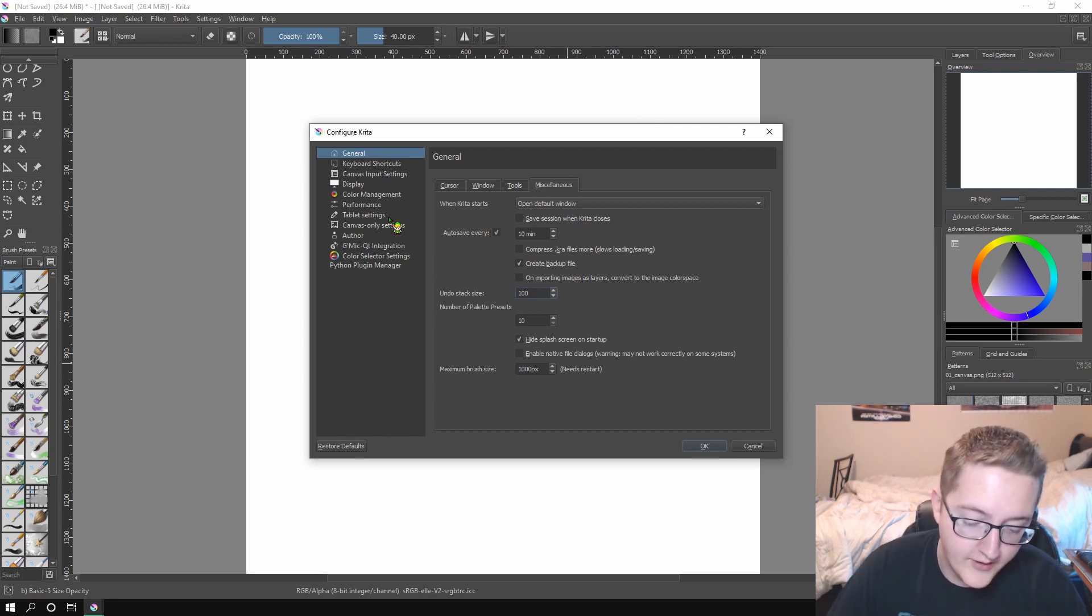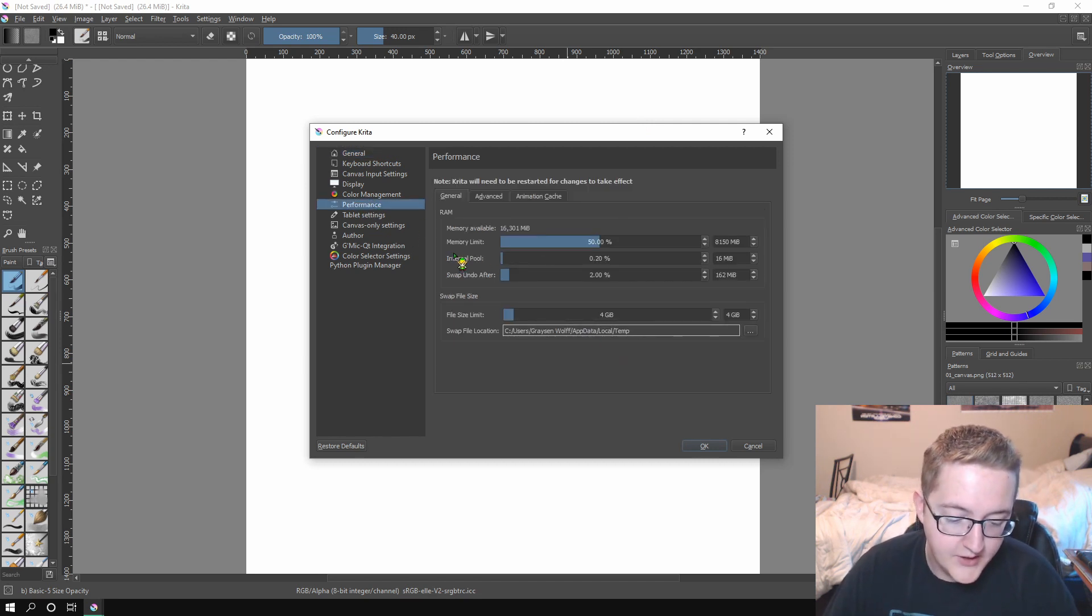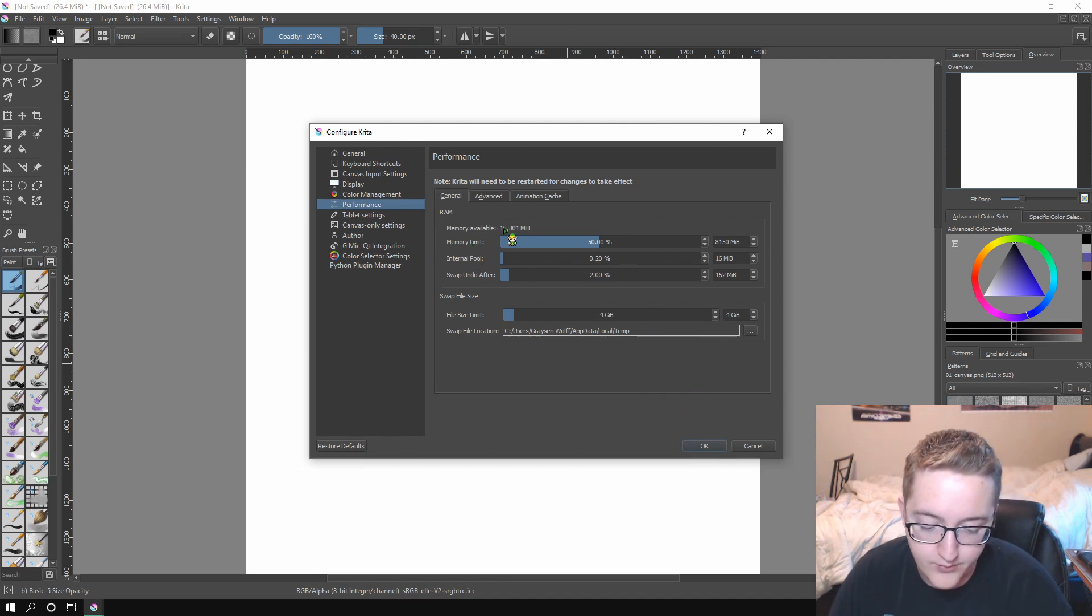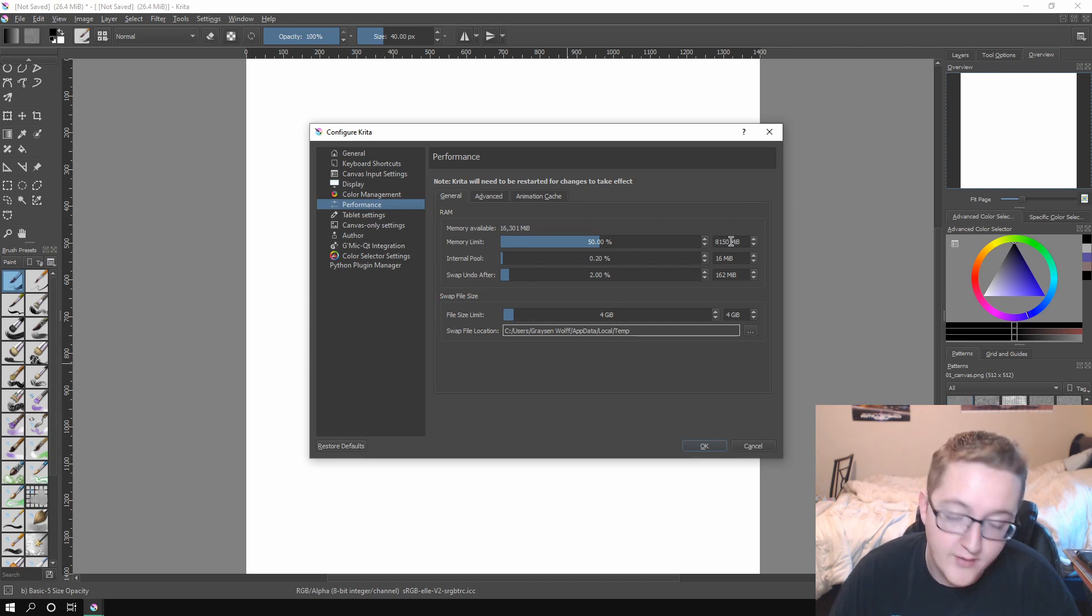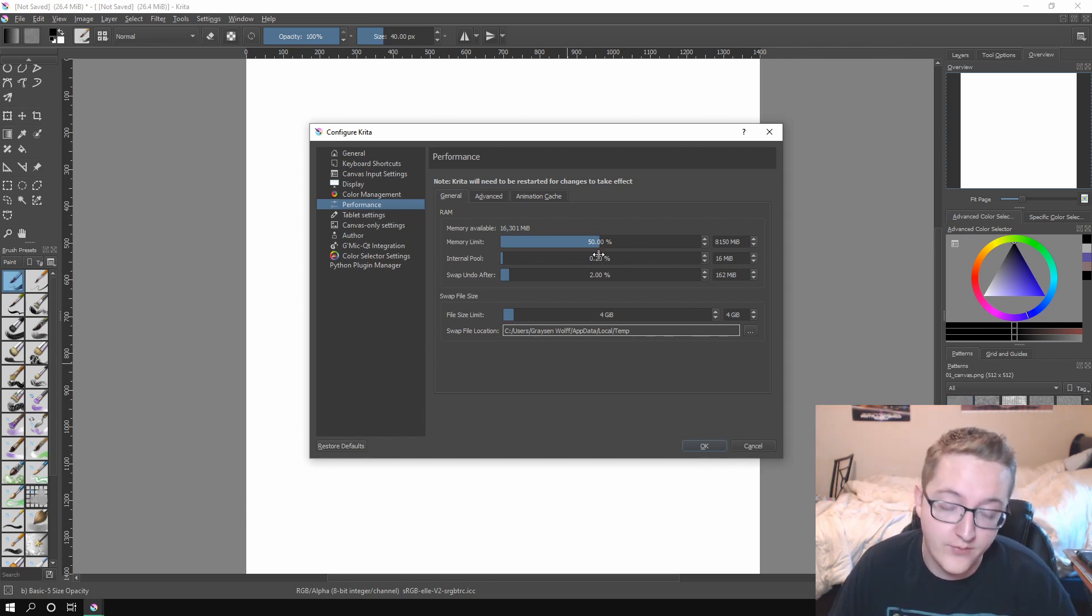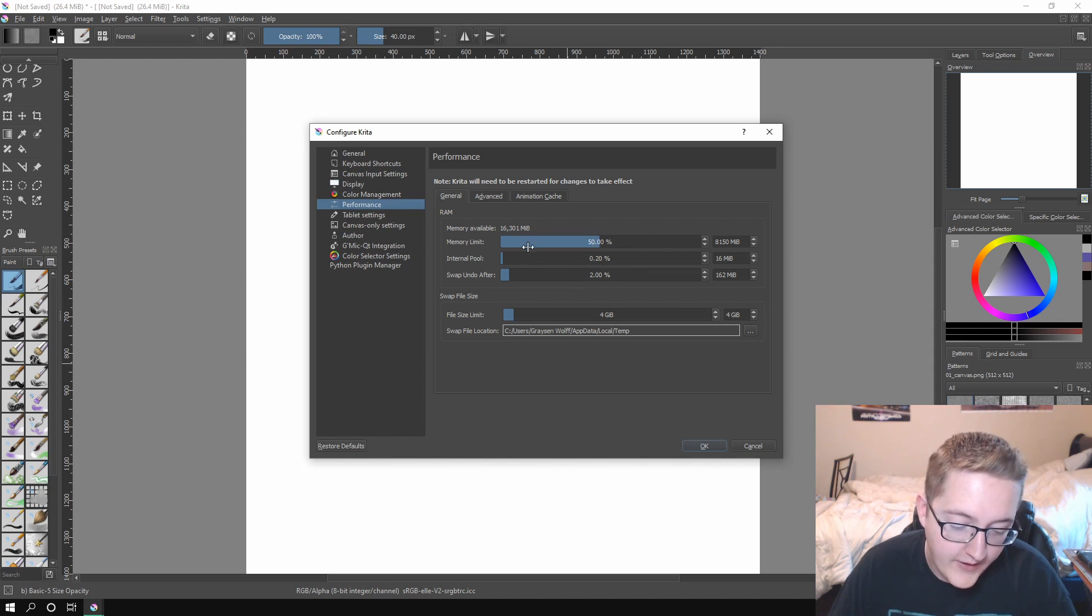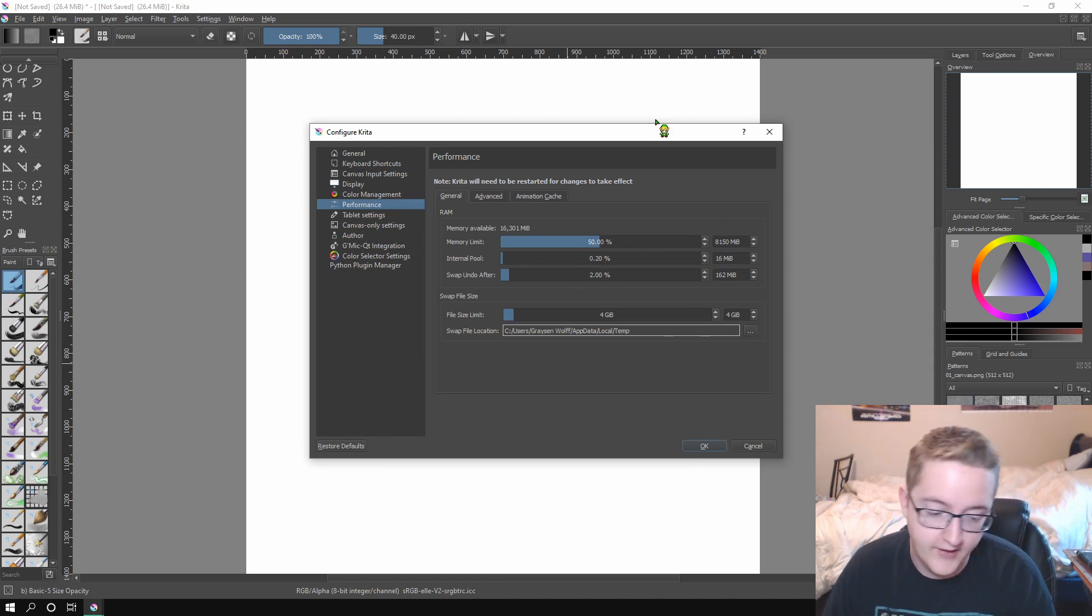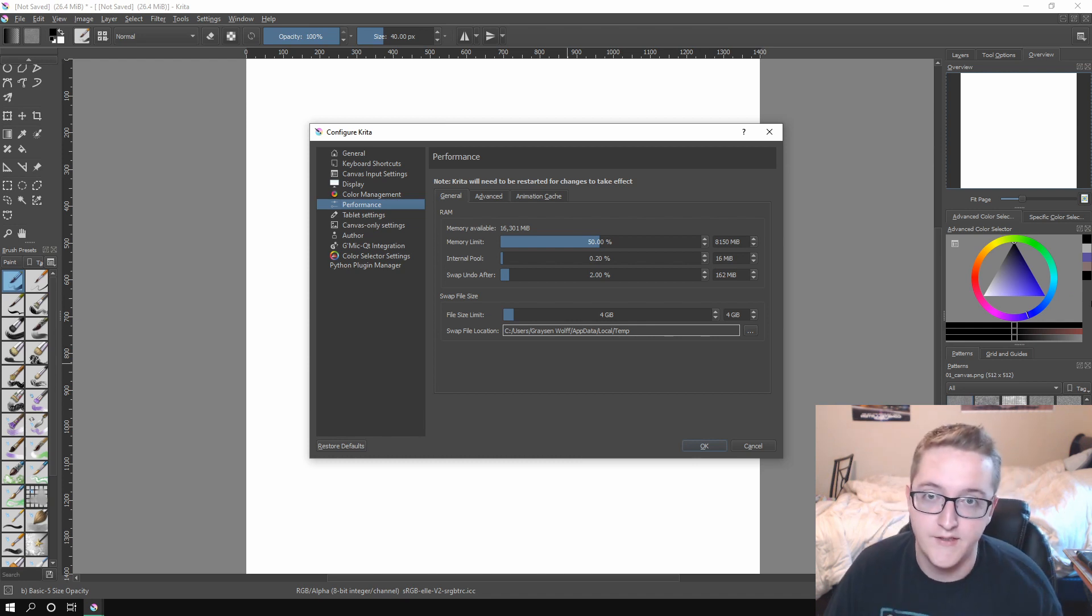The next area that you're going to want to go to is performance. And in here, change your memory limit from 100% to 50%. Unless you have a really small amount of RAM, then I'd keep it up. But eight gigabytes of RAM is good enough for me. Like it makes it to where it runs well. My friend was having issues with their program crashing a lot. And I think that it was because the memory limit was up at 100%. It would hit the 100% memory usage and then it would crash.